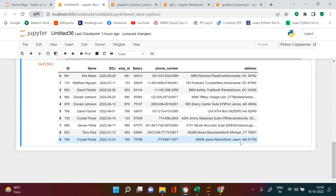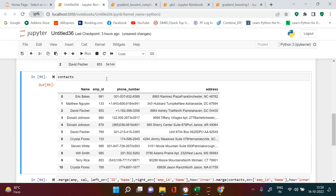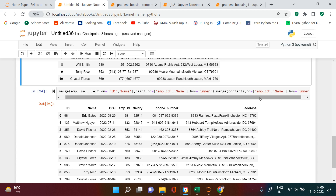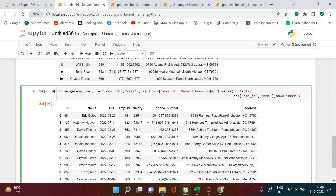The next problem statement is: I want address and phone number for only two employees — Donald and Crystal — but all other information for everyone. How can we do that? We can add a dot query call on the contacts data frame. We start a bracket with double quotation and write the query condition inside.